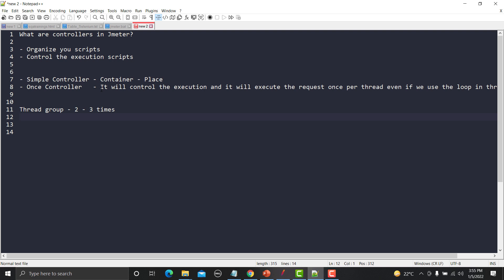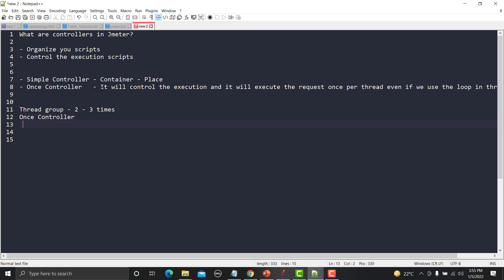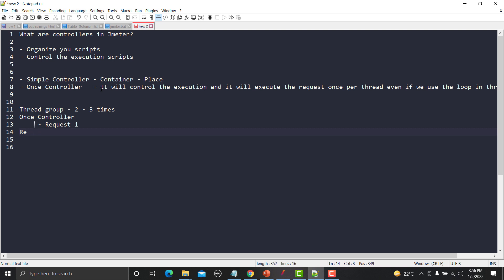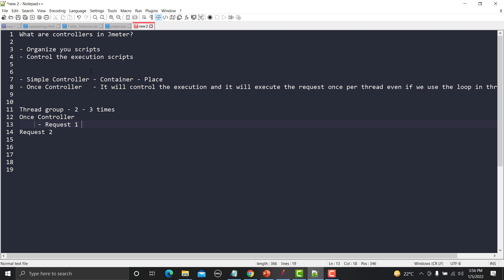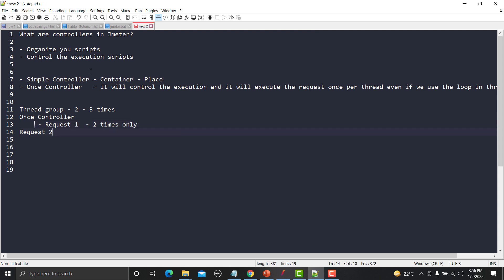Under this Thread Group you will add a Once Controller. Under this Once Controller you will add Request One. Outside of this controller, but still under the same Thread Group, you will add Request Two. Now, two threads times three iterations means six total executions. So Request One will get executed only two times.